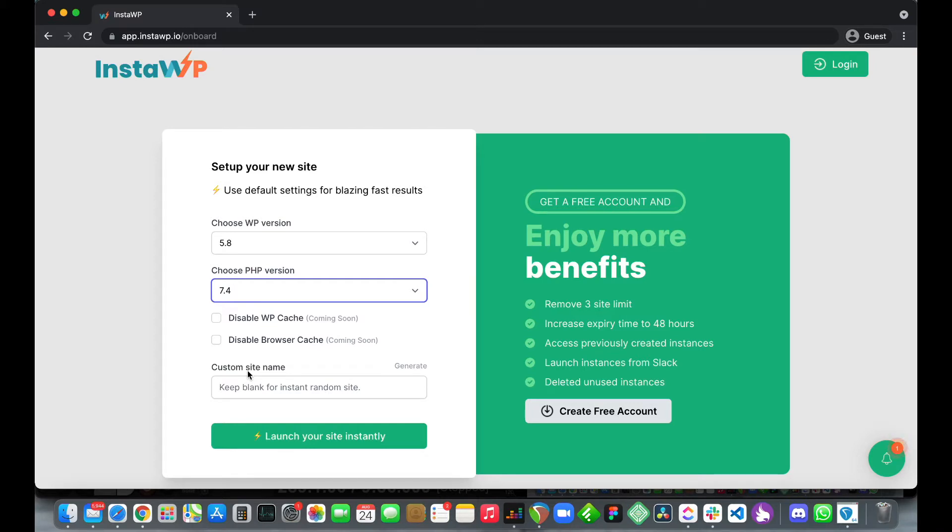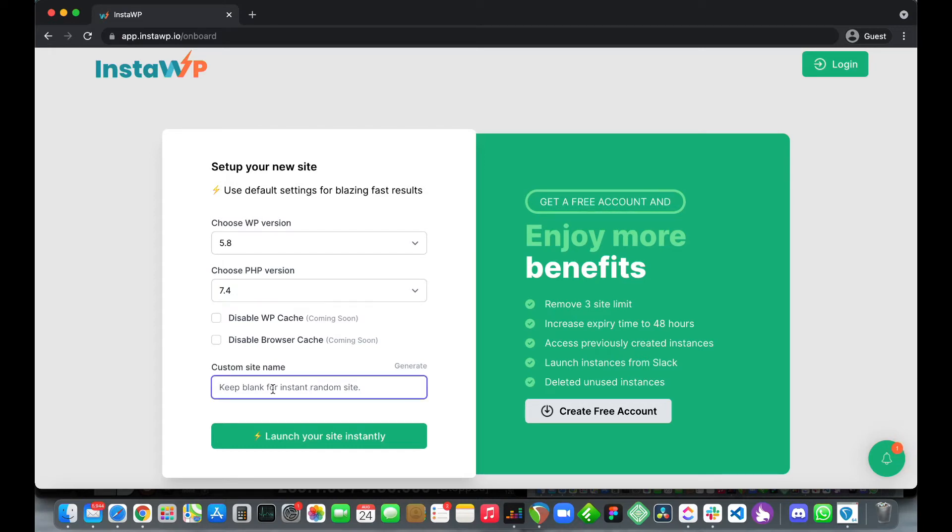Down here in this box is where we select our custom site name. We can either leave this blank to get a random site name or type our site name. Let's call it something generic such as site1. Let's take a look at this section over here on the right, let me explain this really quickly.